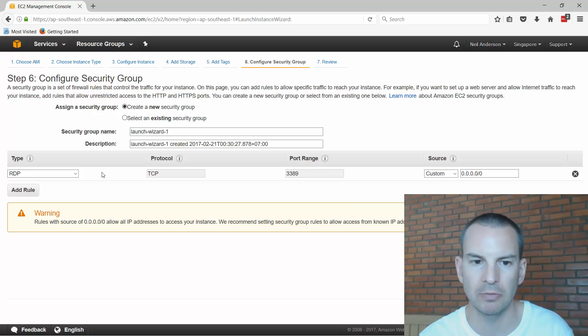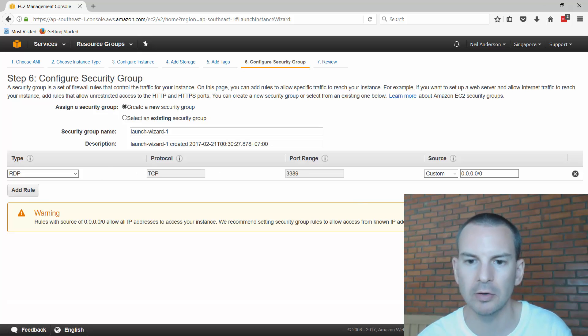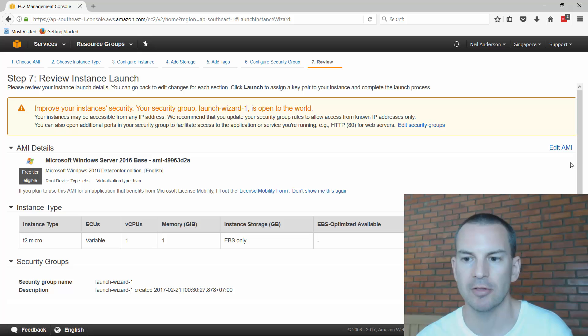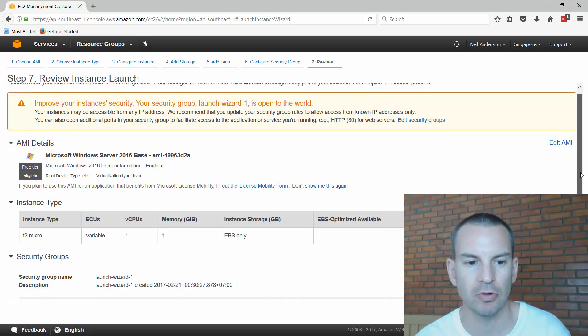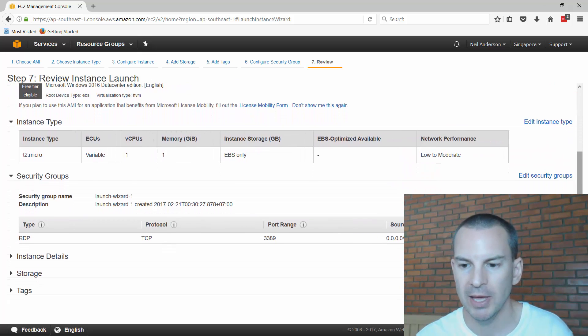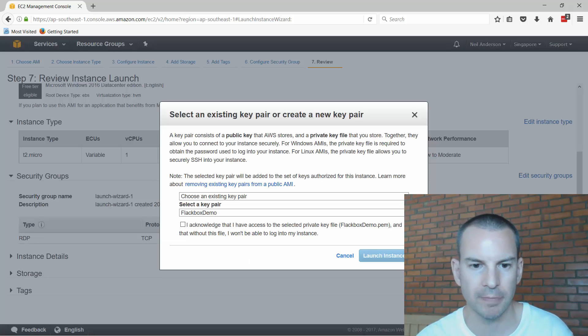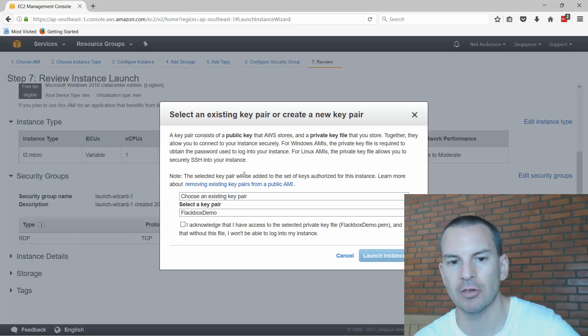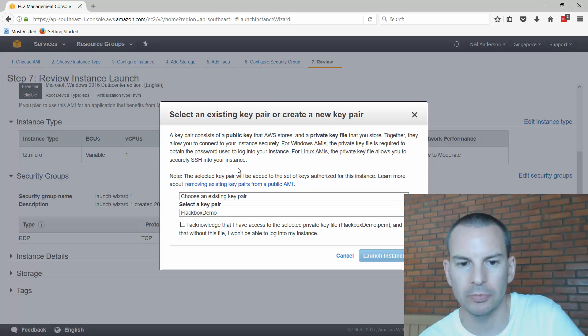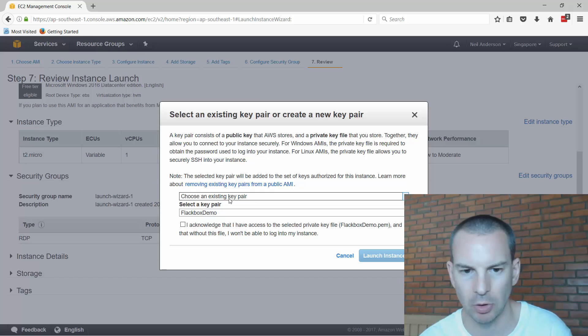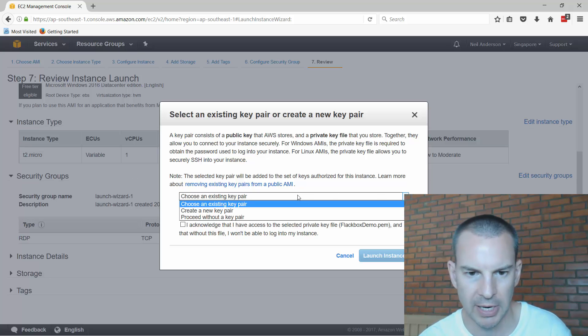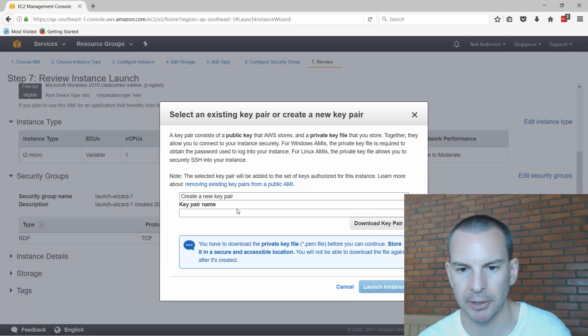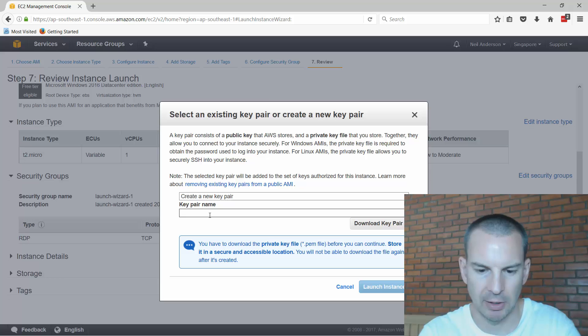I then click on review and launch. It's going to give me a summary page that shows me all of the different settings and then I can click on launch. The next page is going to prompt me to create a key pair if I don't have one already. I've got one already but let's make a new one so I'll create a new key pair and I'll give it a name. Let's just call this demo.